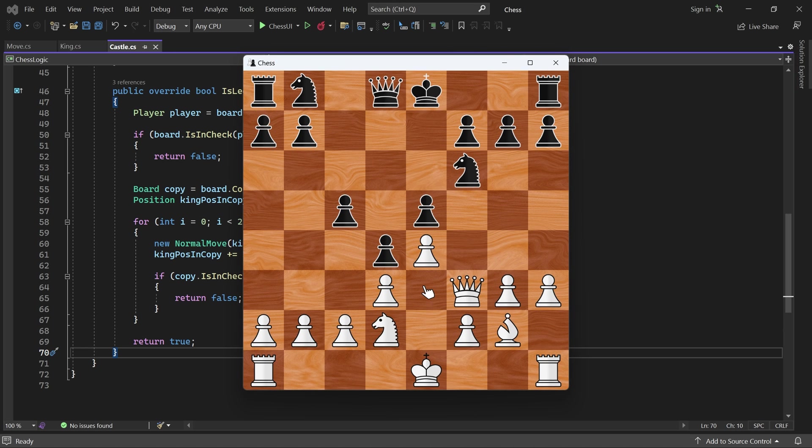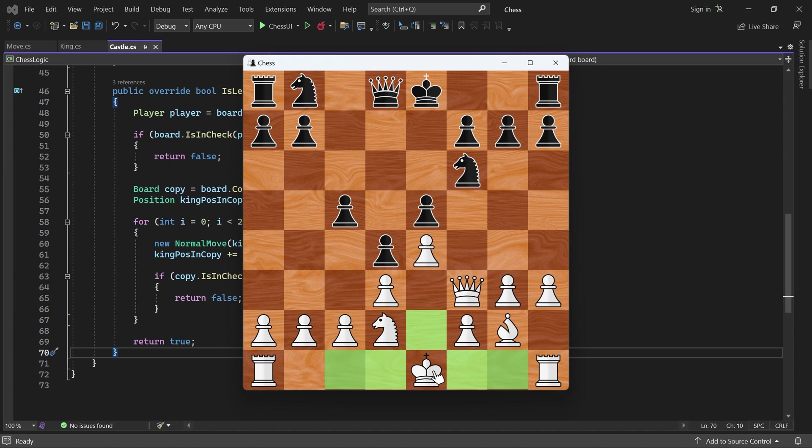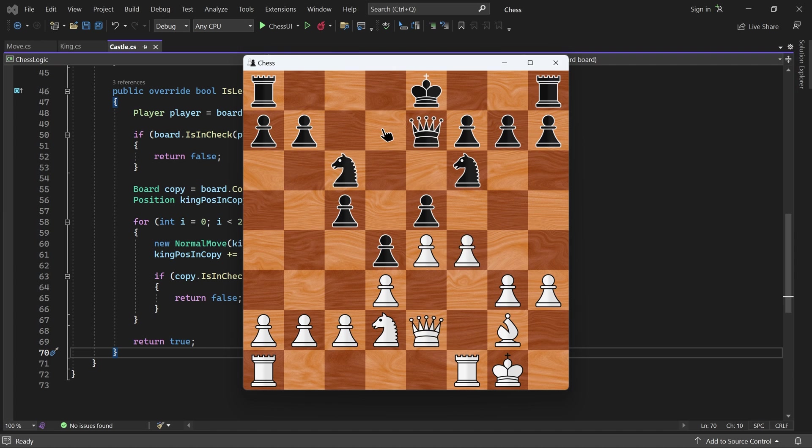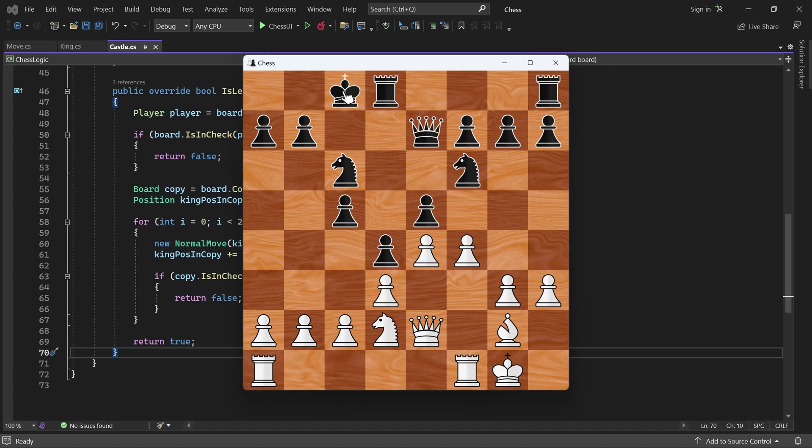Here, white should be able to castle on either side. If I click on the white king, we see that I can indeed move it two squares left or right. I'll try kingside castling. And it worked. In this state, black can castle on either side. This time, I'll try queenside castling. Perfect.